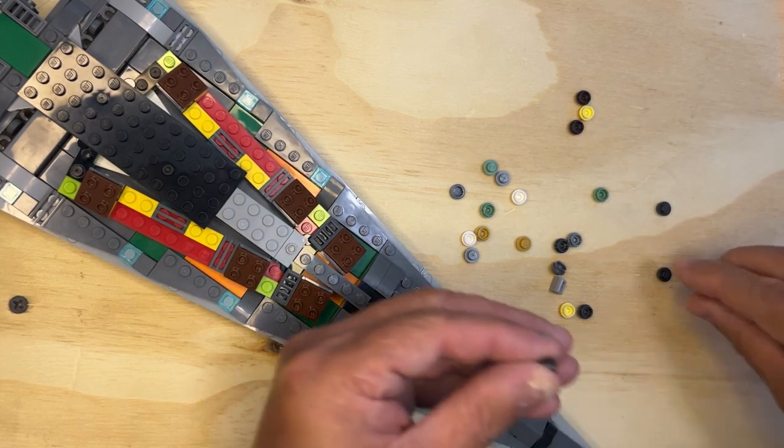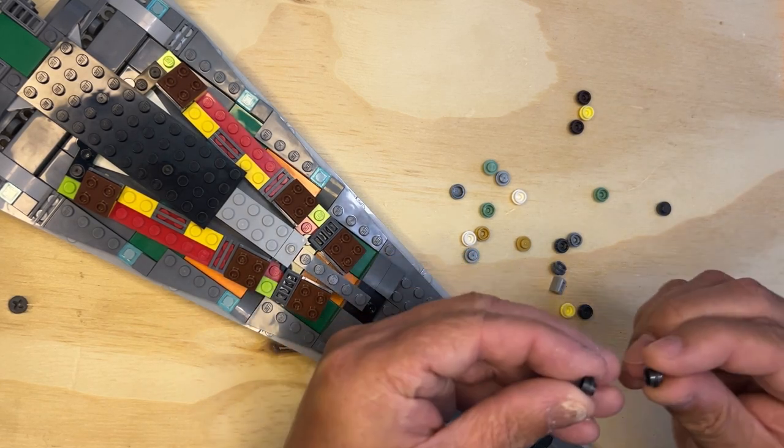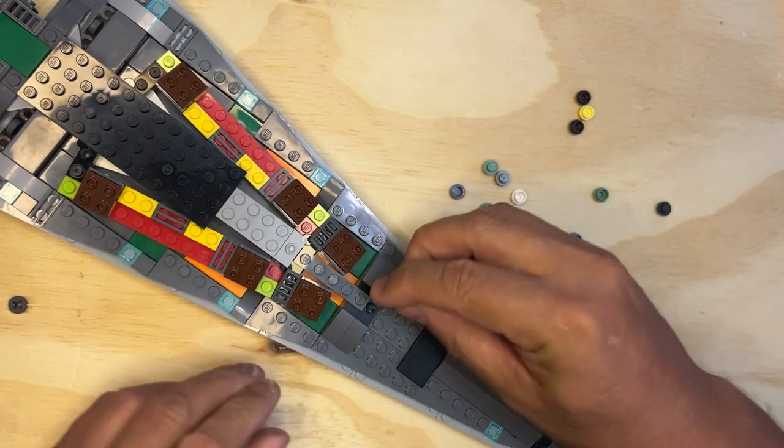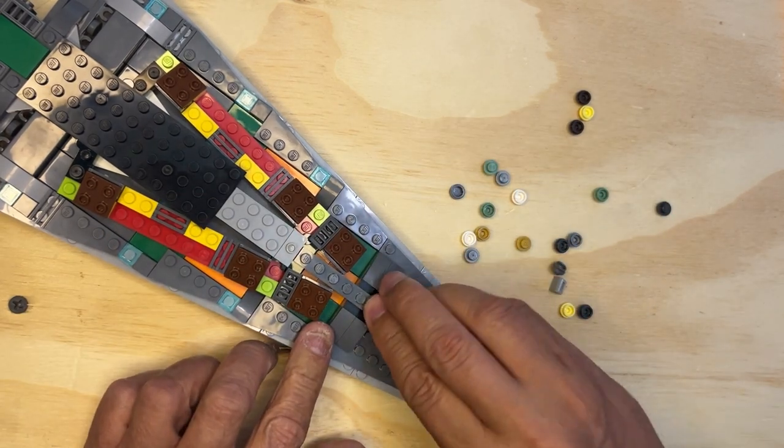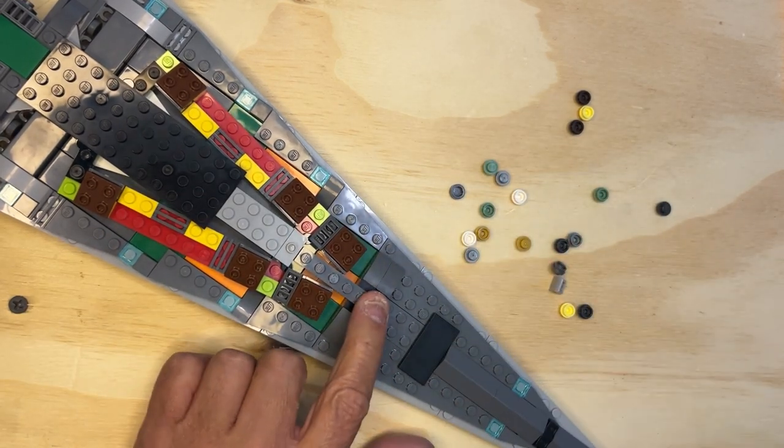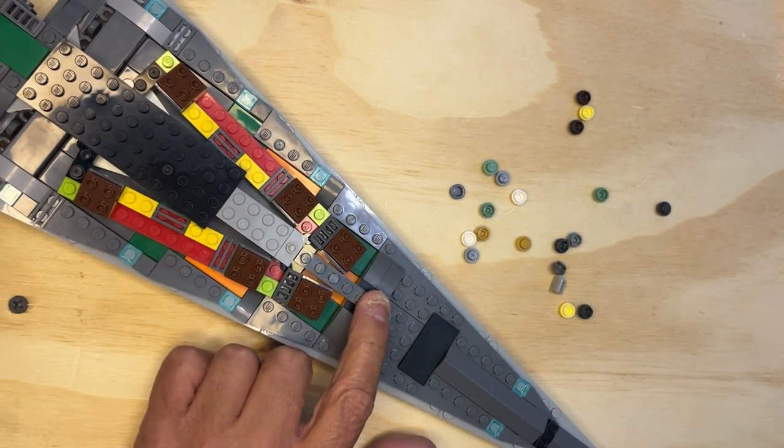Okay, so I need two dark gray ones. Like I said, make sure you use the right color because it's kind of hard to see. That's there.